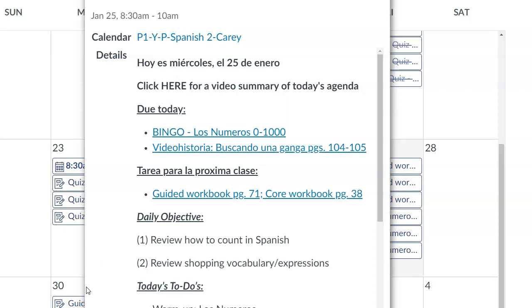Due for today were the bingo assignments and the video historia quick mini quiz, Buscando una ganga, from the textbook pages 104-105. For detailed instructions on how to go about those two assignments, take a look at the videos embedded in the instructions for each under Canvas.